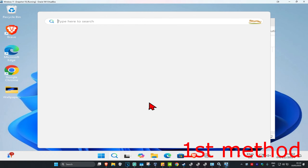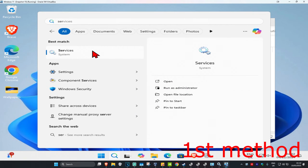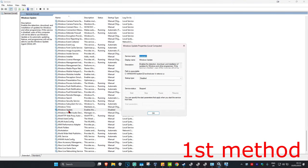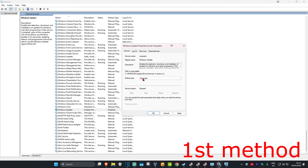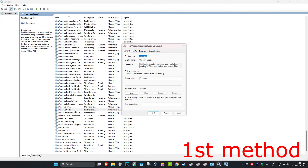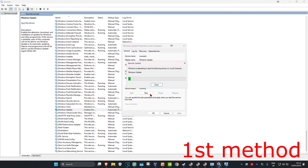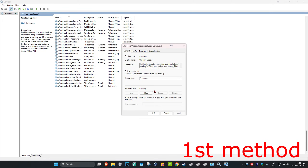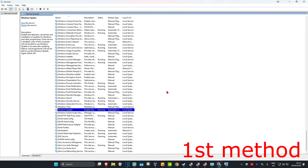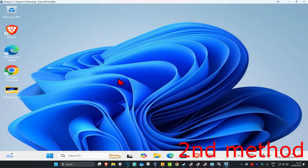Head over to Search again, type in 'services', find Windows Update again, double click on it, change the startup type back to Automatic, and click OK. Double click on it again and click Start, which will make the service status Running, then click OK. See if that works for you.